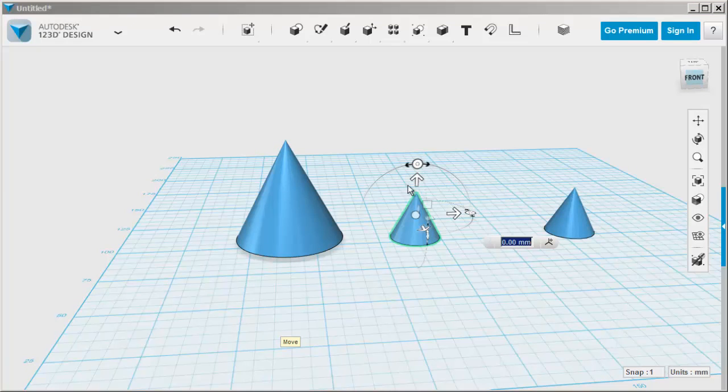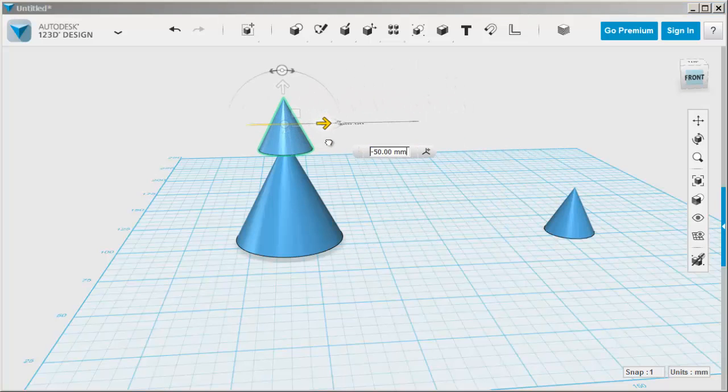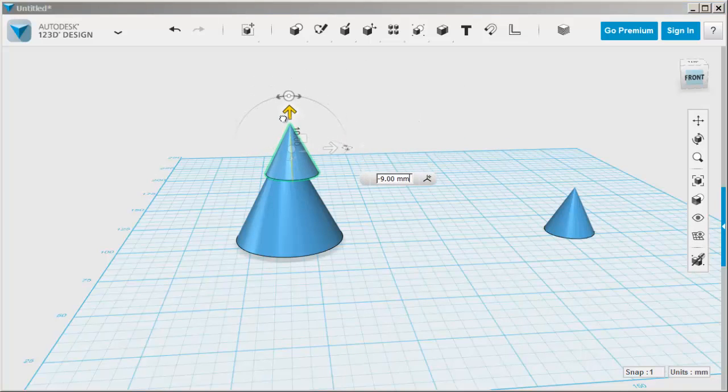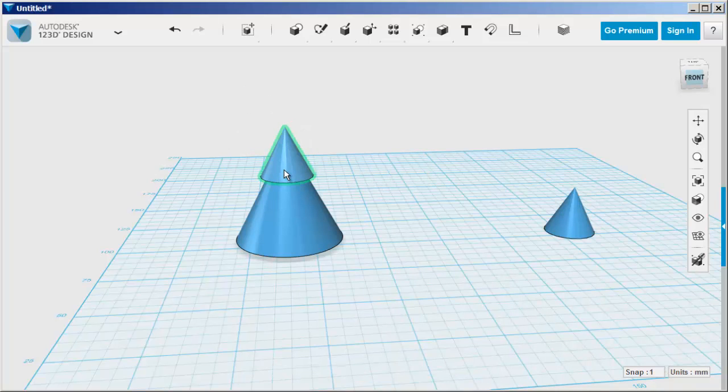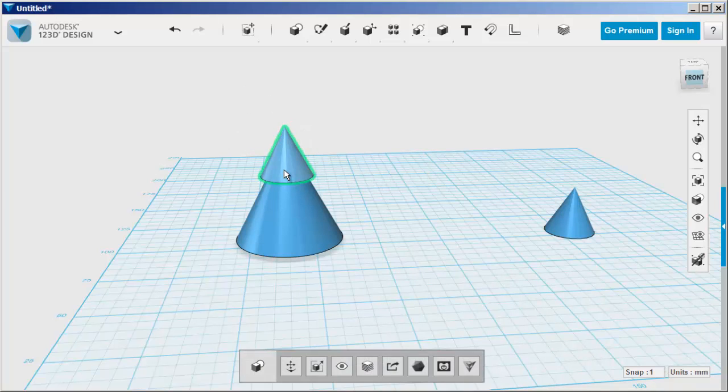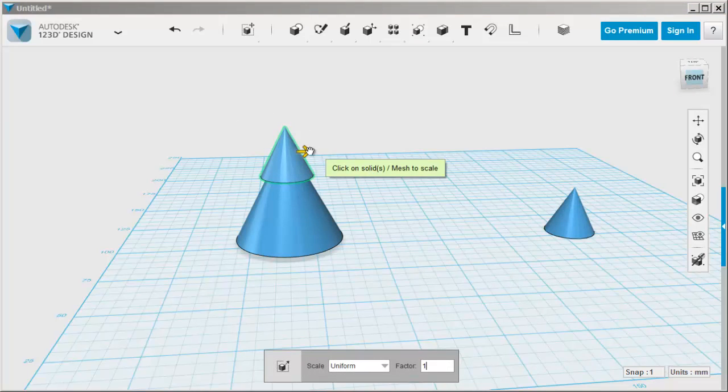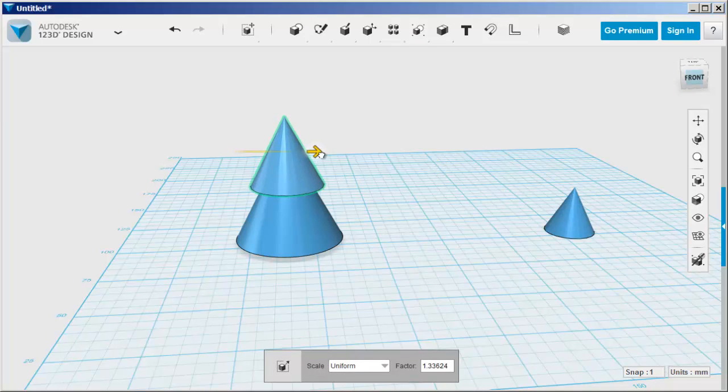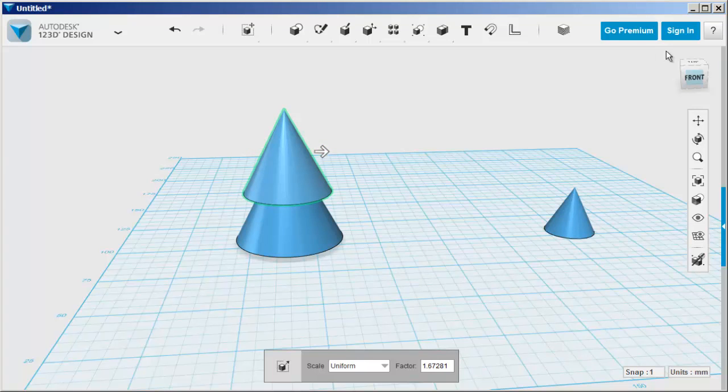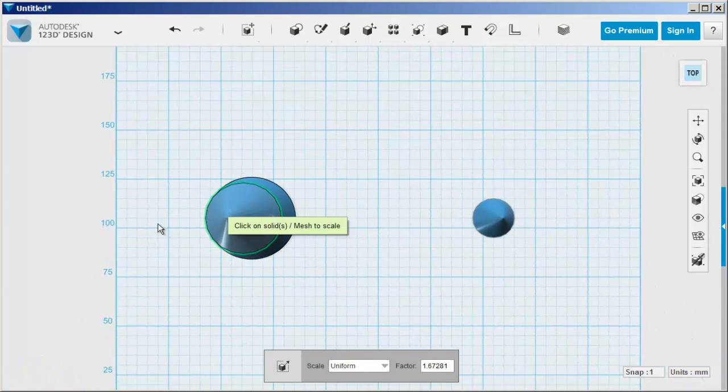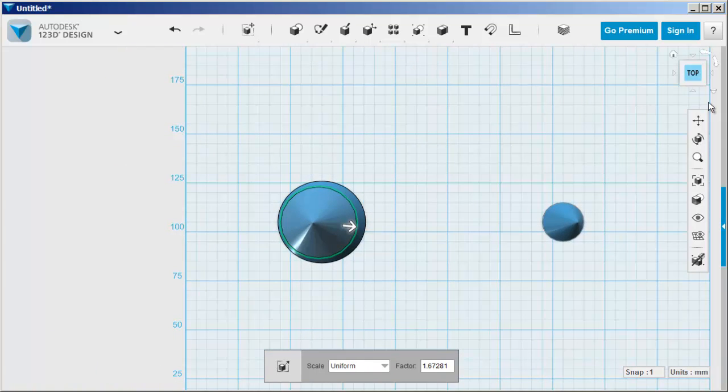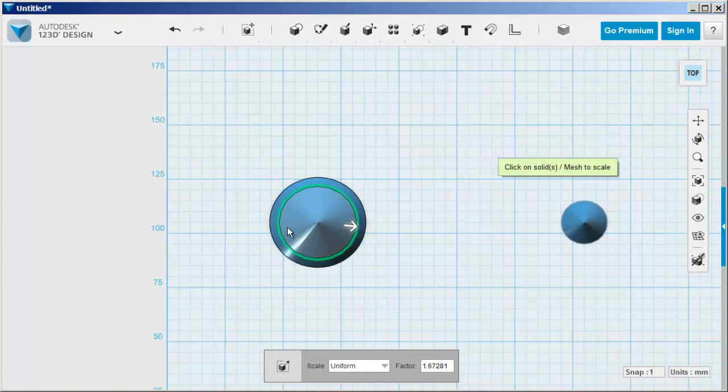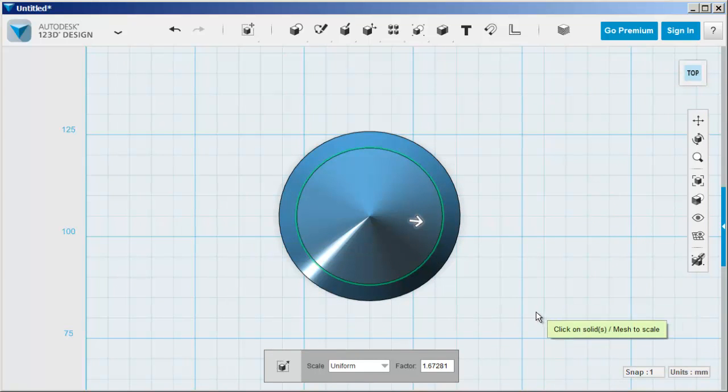Move this cone to it. Scale it, and then check its position by clicking on the top view and clicking on orthographic mode. That looks pretty good.